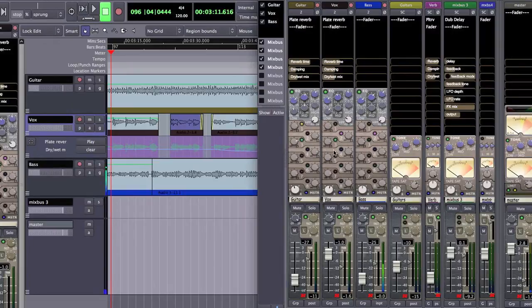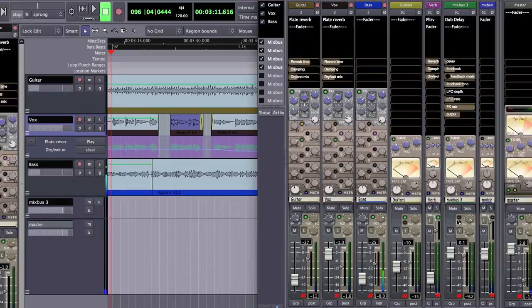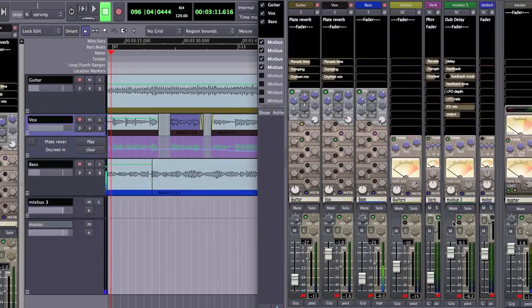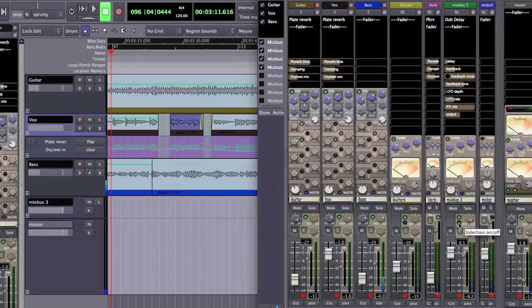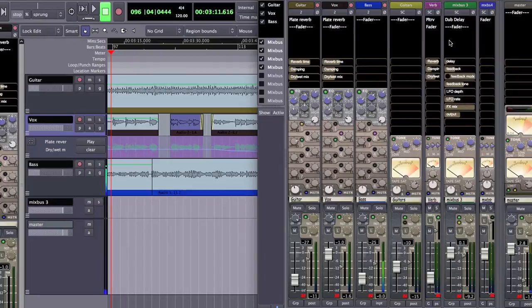And this technique means that you turn on your compressor and instead of compressing the signal that's coming out of the delay, we want to compress the delay based on the raw vocal track. So I'm going to turn on my sidechain feed and now we have to choose where that sidechain feed is going to come from.